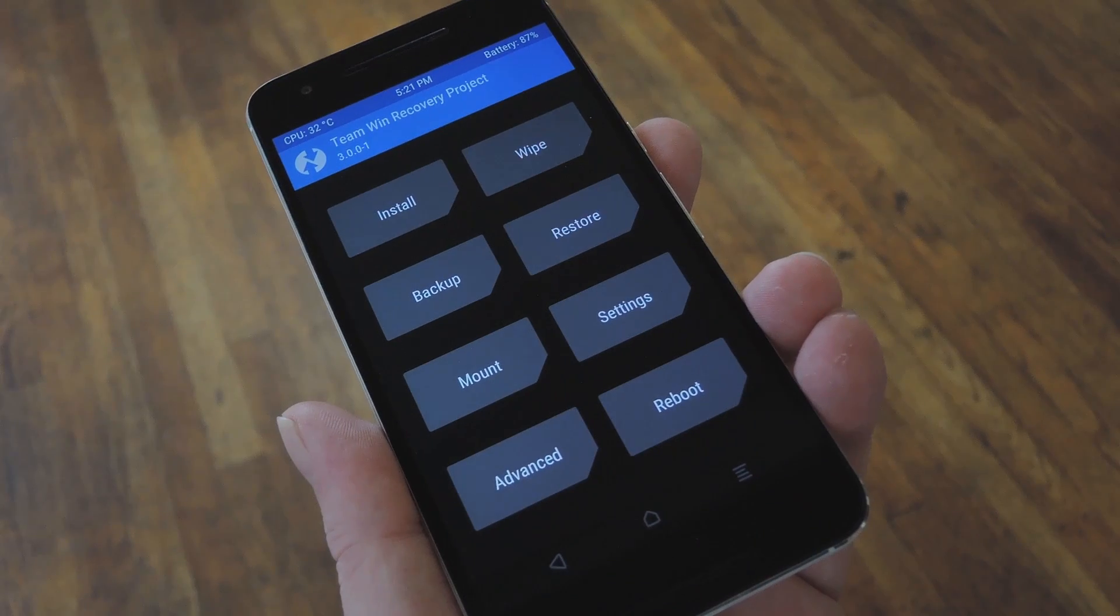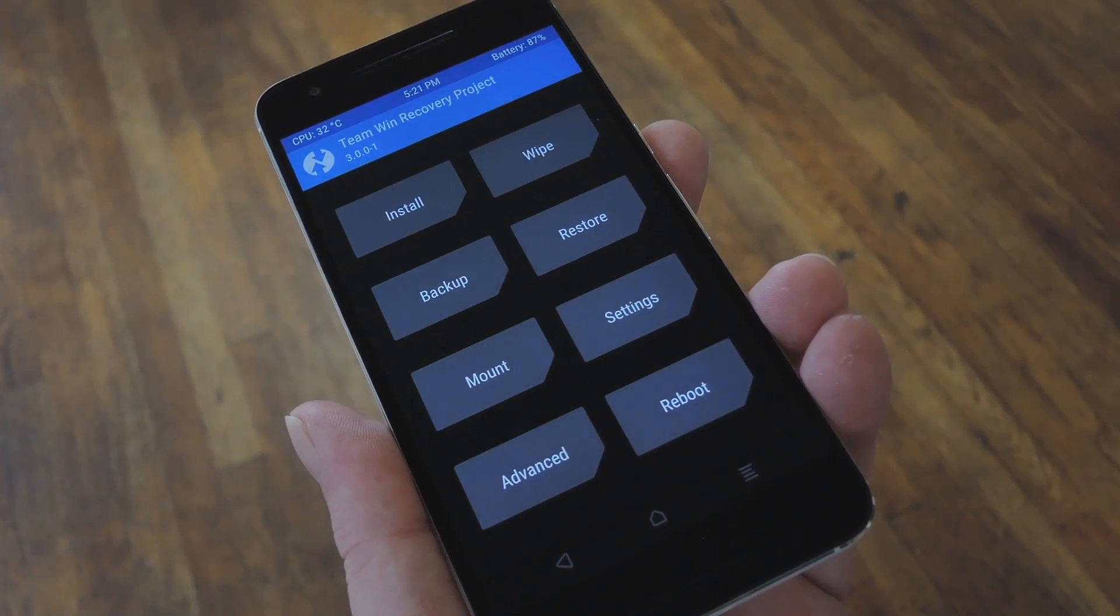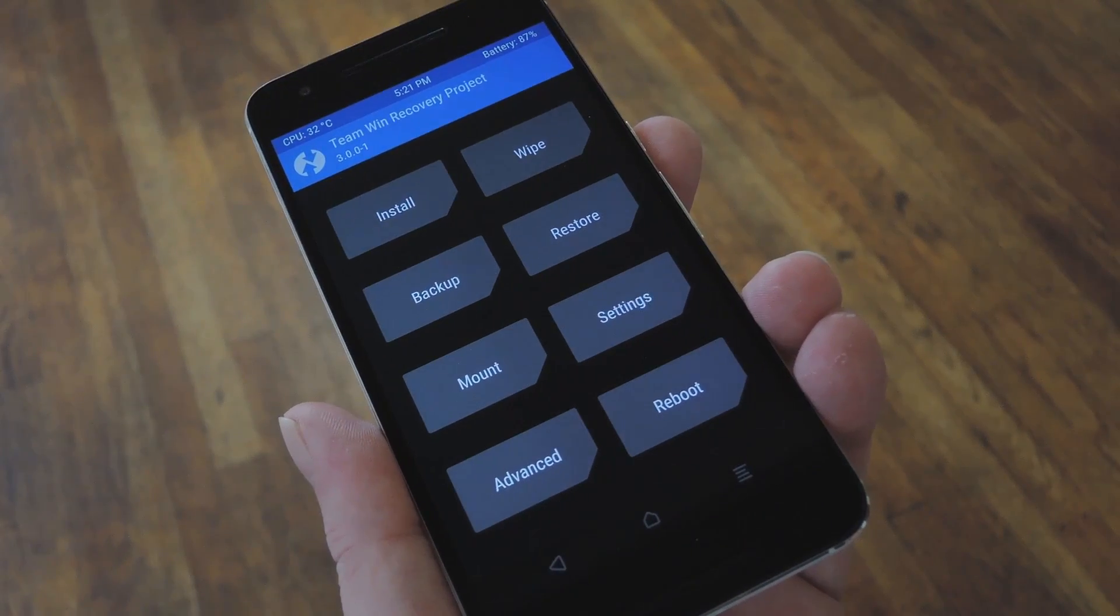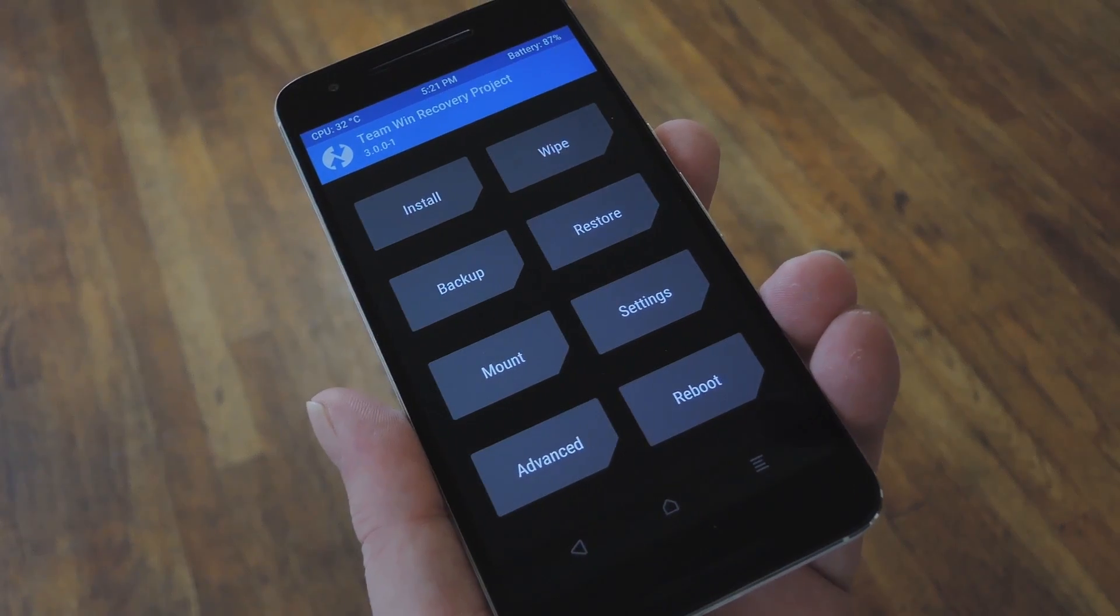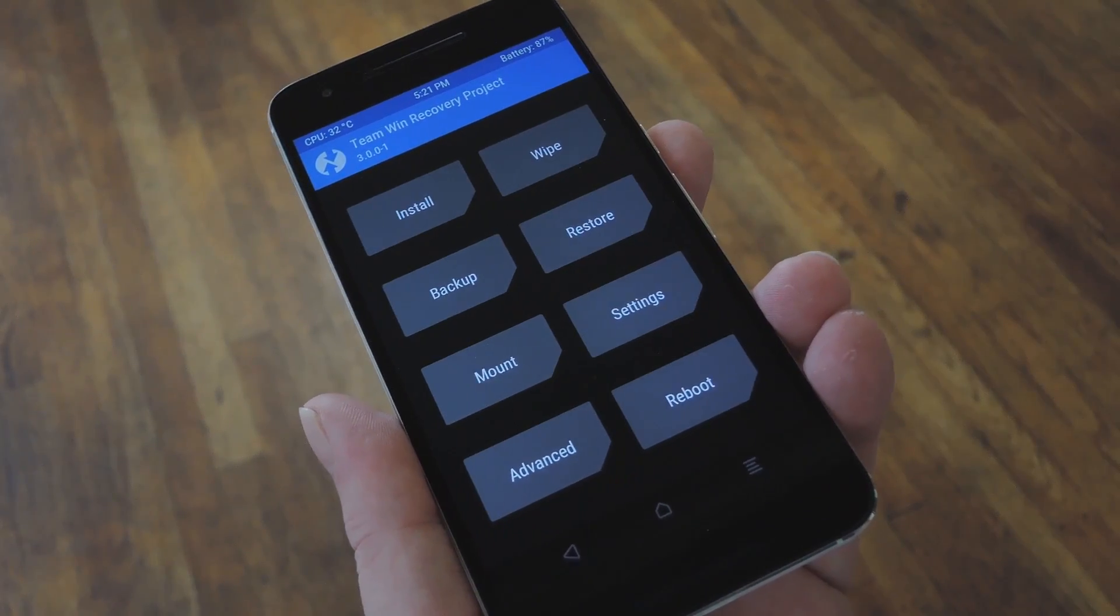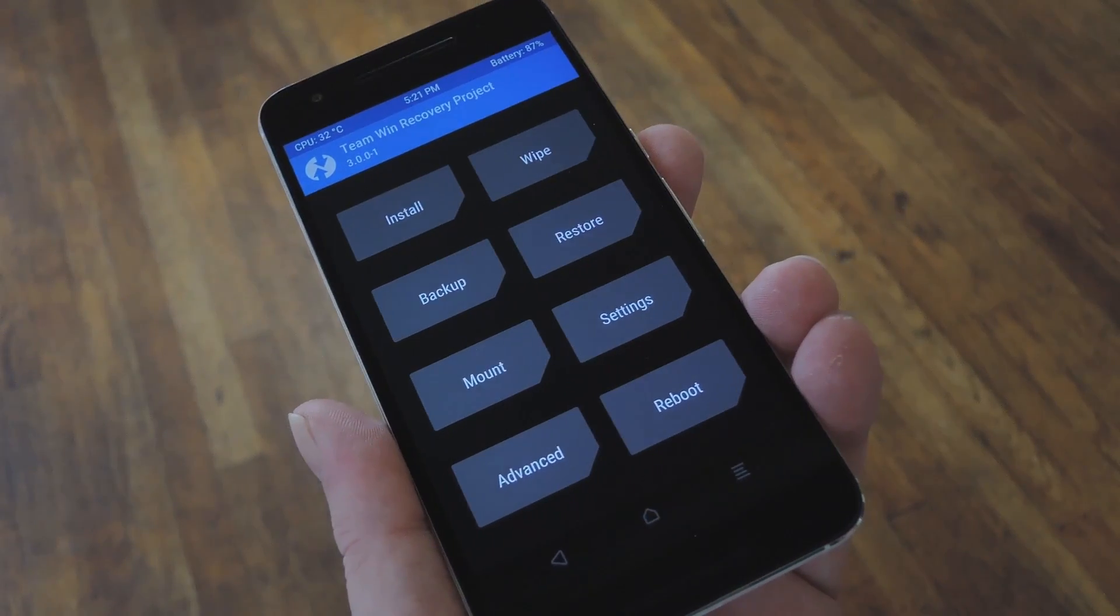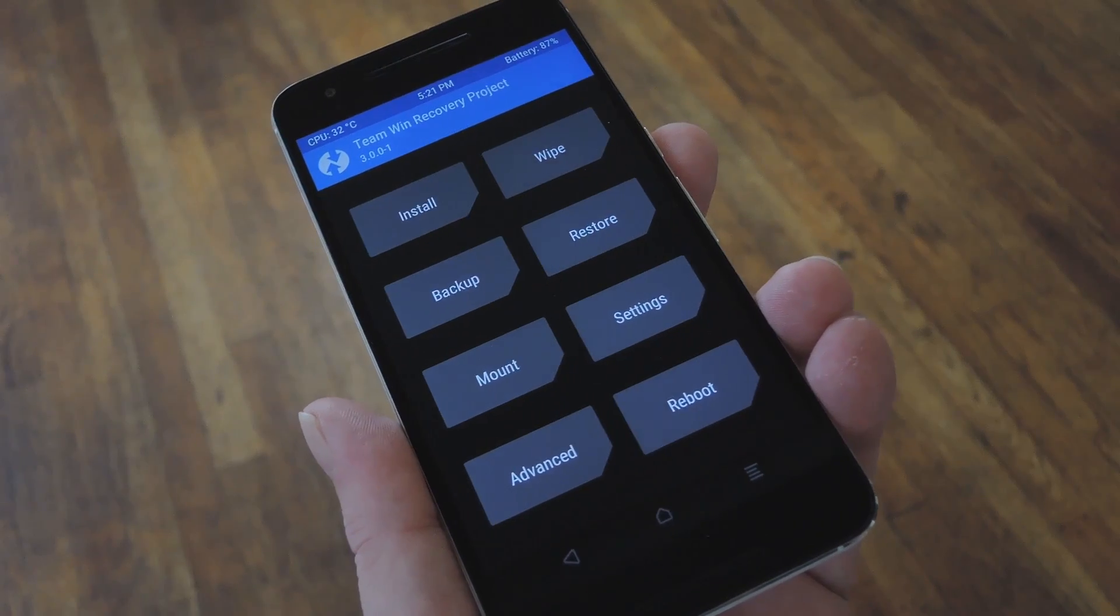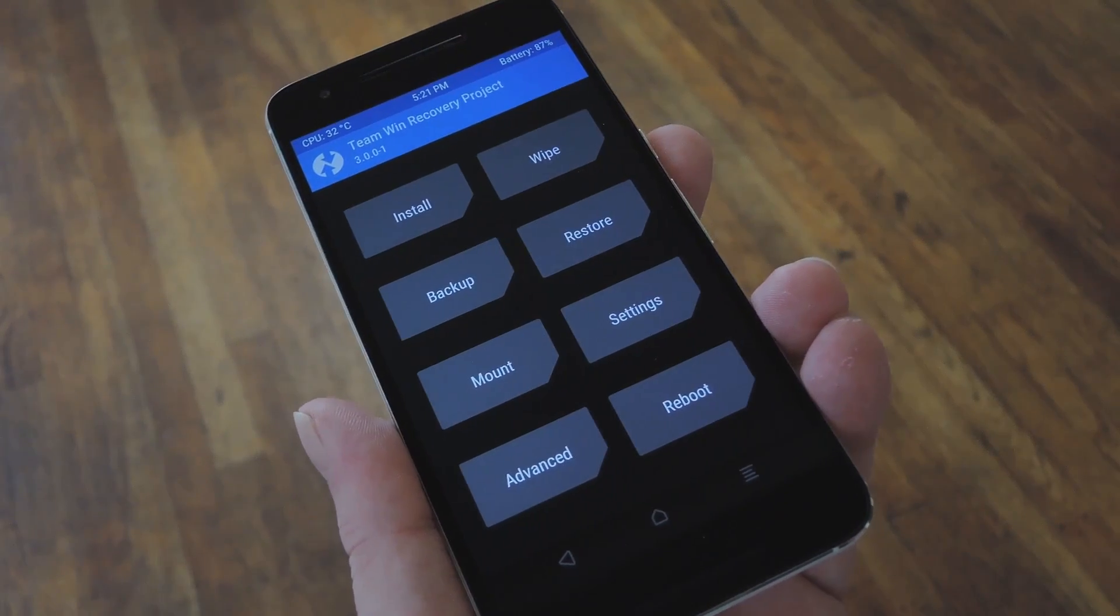Now, I always say this, but it's particularly important here. Before you flash anything in custom recovery, be sure to make a full Android backup. That way, if anything goes wrong, or if you just want to switch back, you can restore the backup to put everything back to normal again.